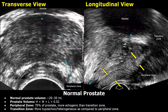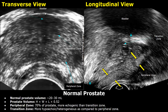Now we will compare the image of the normal prostate with benign prostatic hyperplasia. The normal volume of the prostate should be less than 30 ml. Prostate volume is calculated using the formula: height × width × length × 0.52. The height and width can be measured in the transverse plane, and the length is measured in the longitudinal plane.